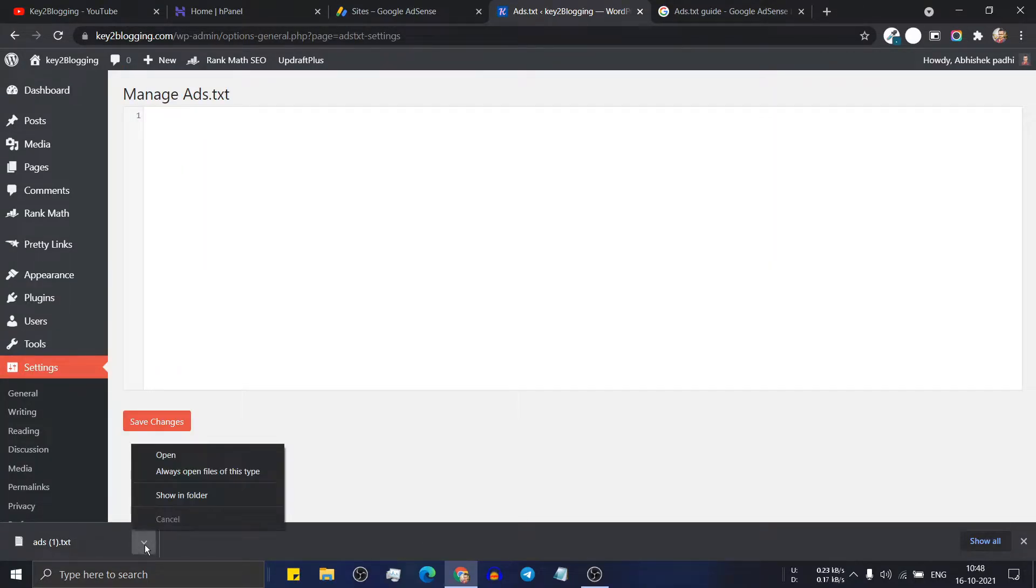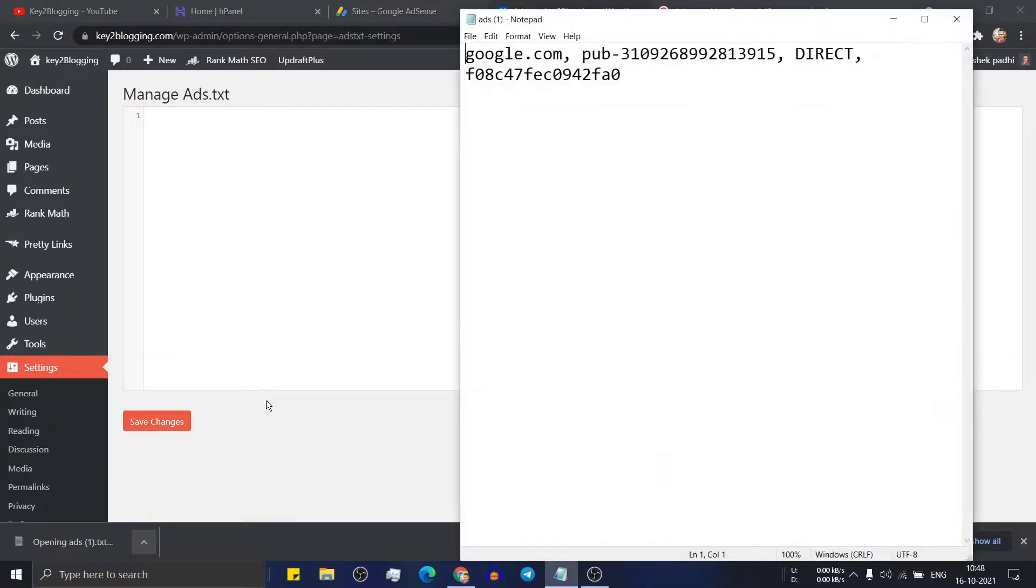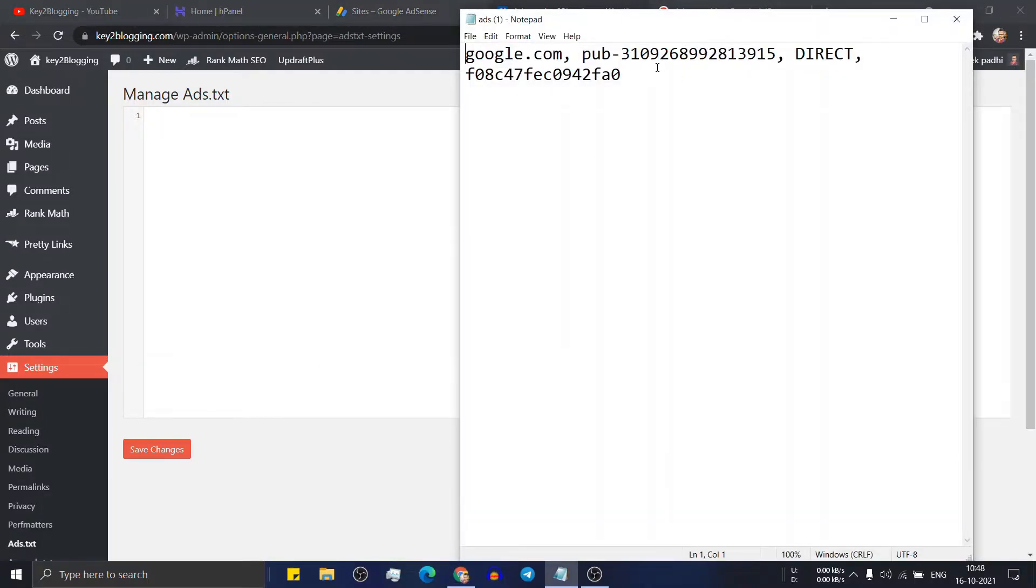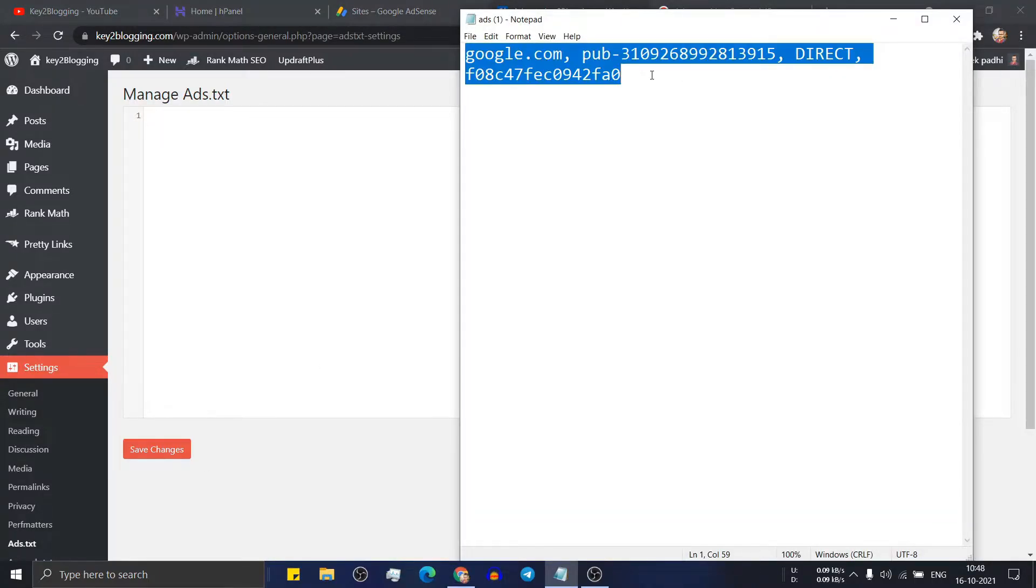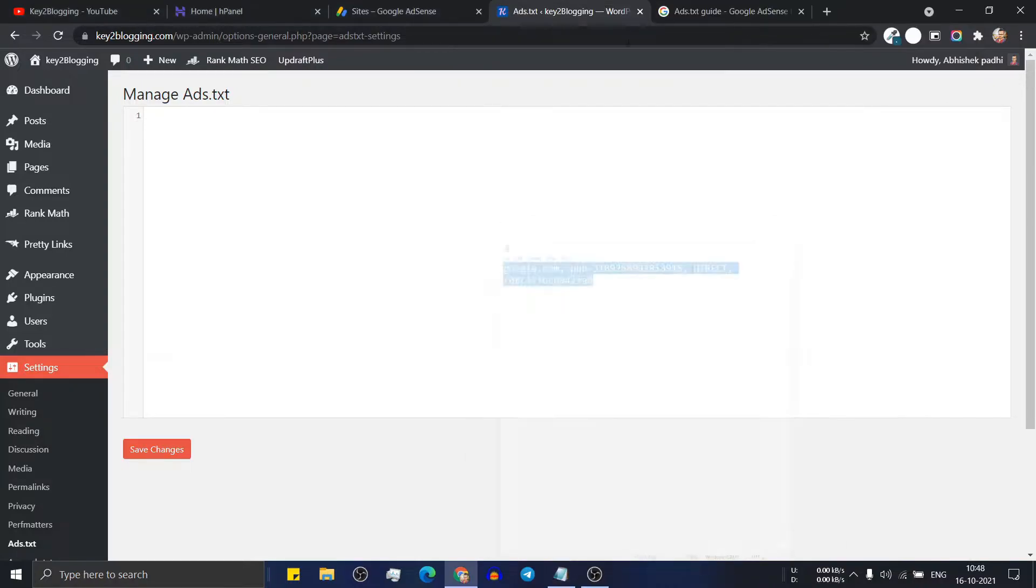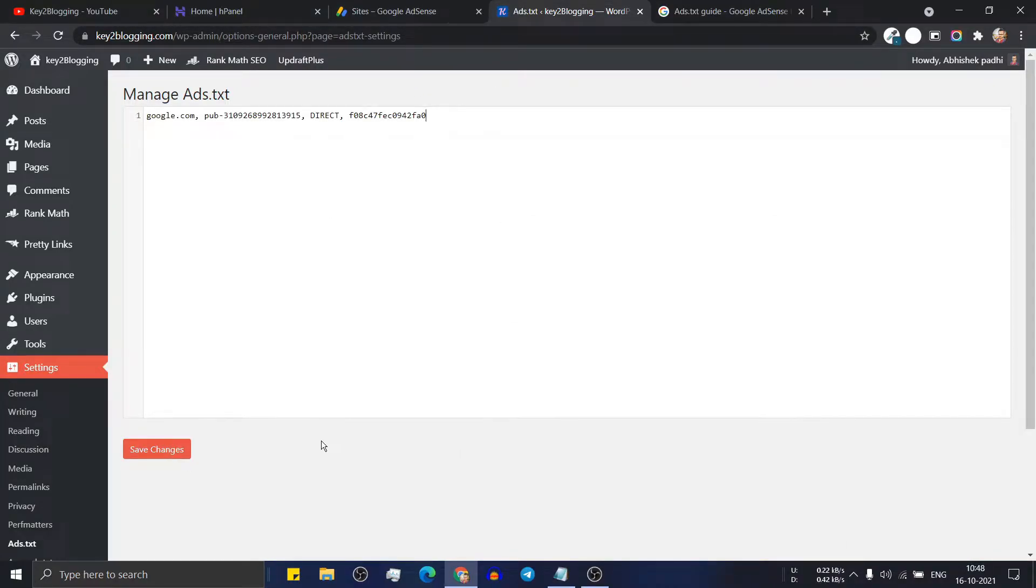Now you have to paste the ads.txt file code. So let me just open this file from here and here just copy all the code and here paste it. And now click on save changes. And the ads.txt file will be added to your WordPress website.